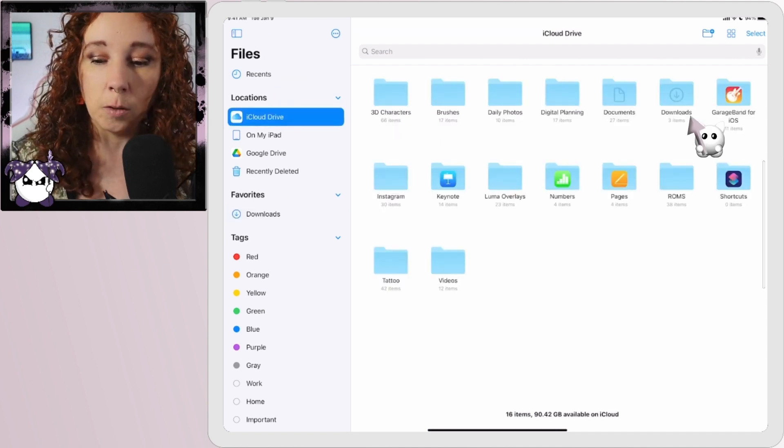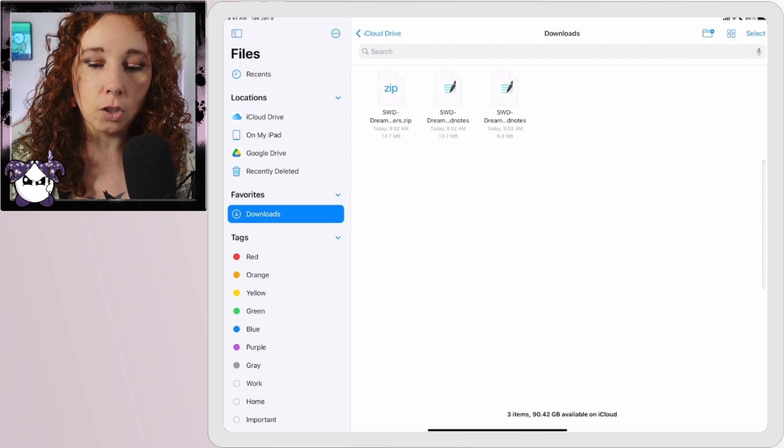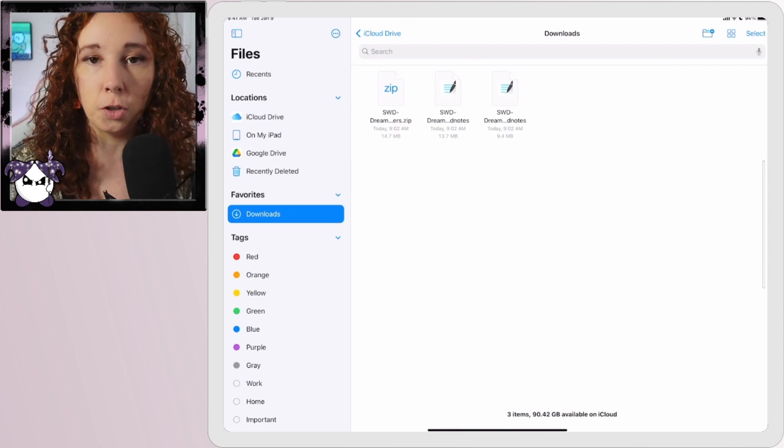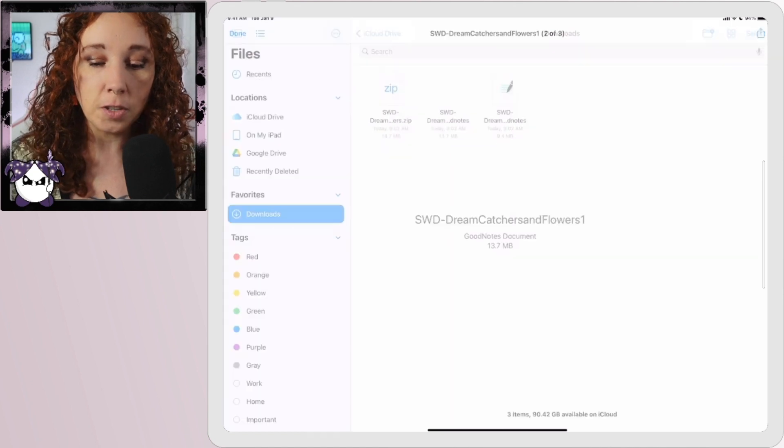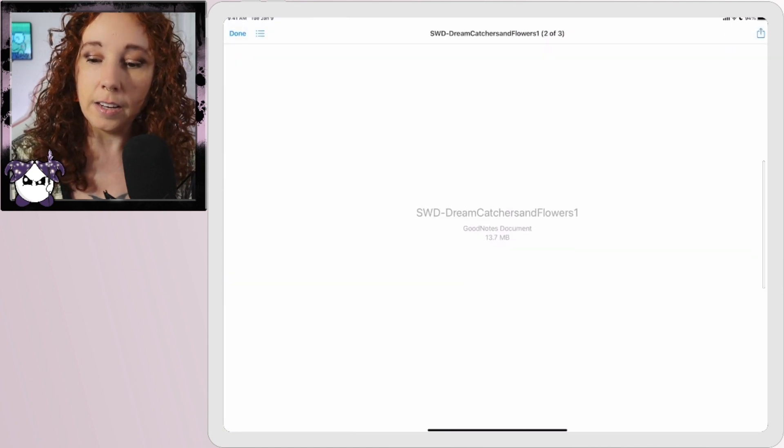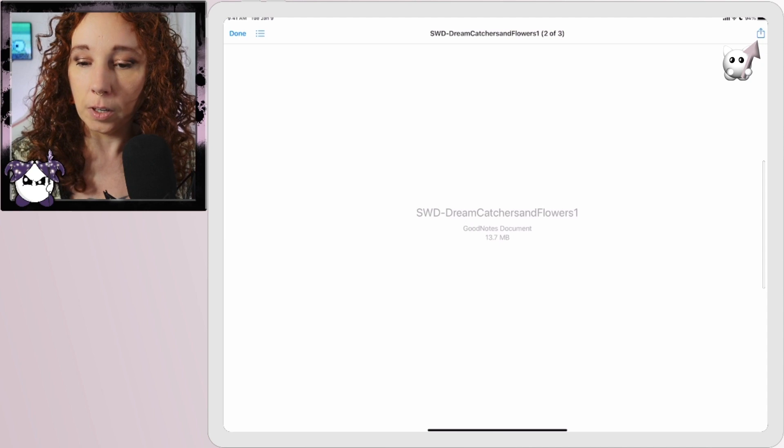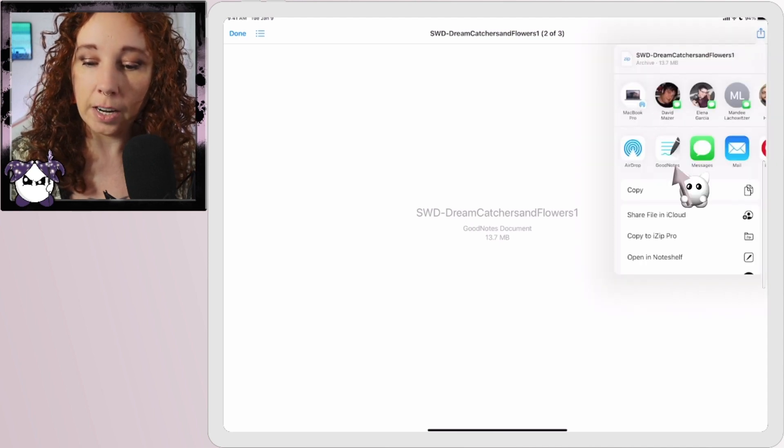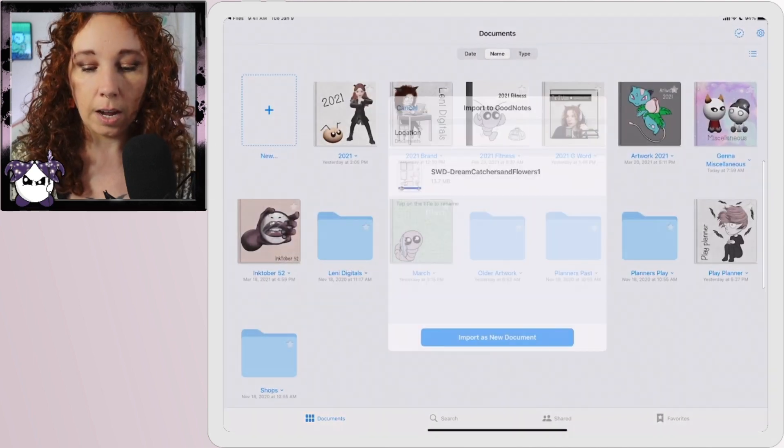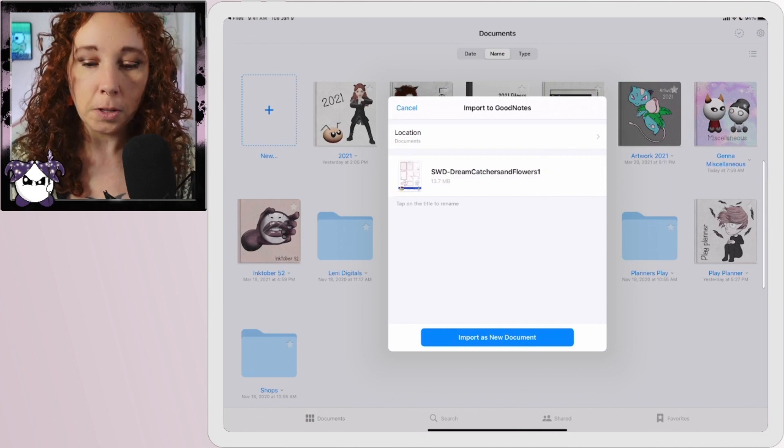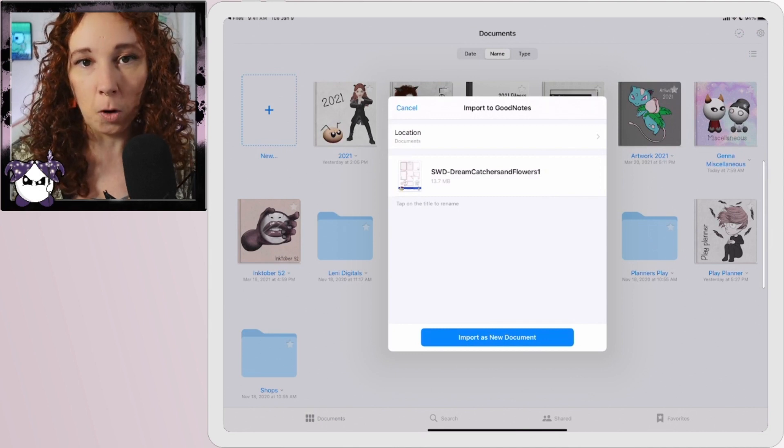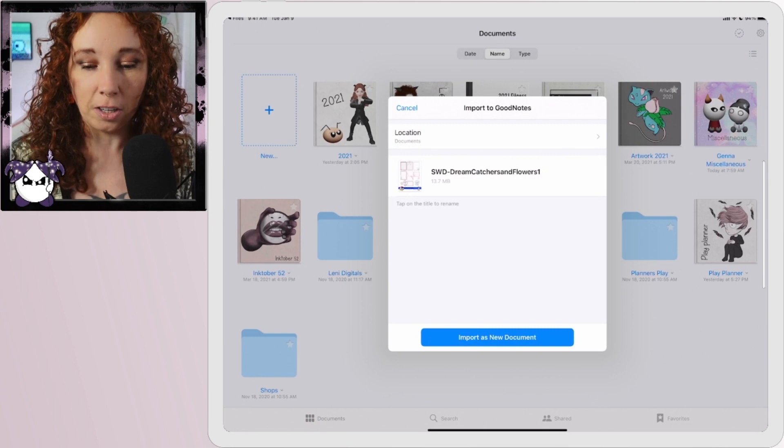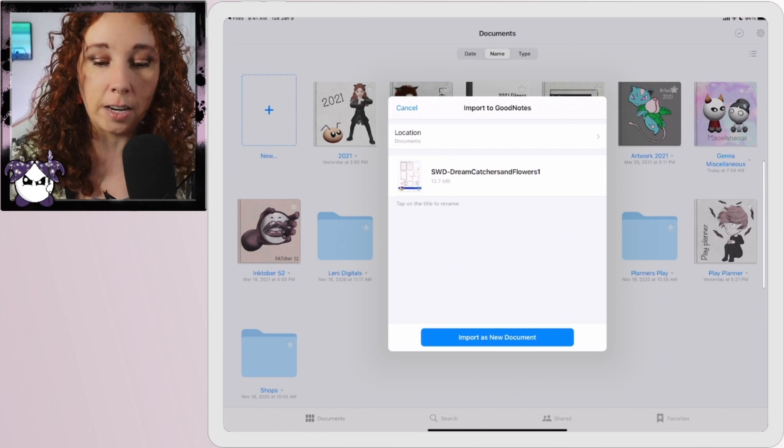We've got our zip file plus our two GoodNotes files. We're going to tap the first GoodNotes file and then this up arrow on the top right, we're going to tap that and then we're going to hit GoodNotes. It's going to ask you where do you want to put this. Now I have an actual Small World Digitals folder in my GoodNotes, so I'm going to navigate to that by hitting Location, Shops, Small World Digitals, and then import to Small World Digitals.